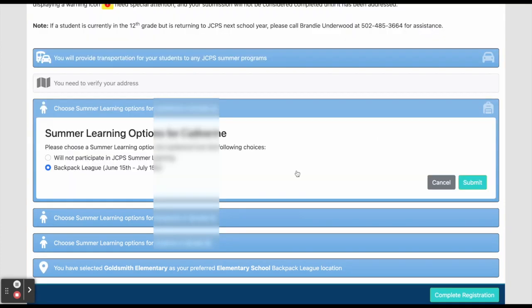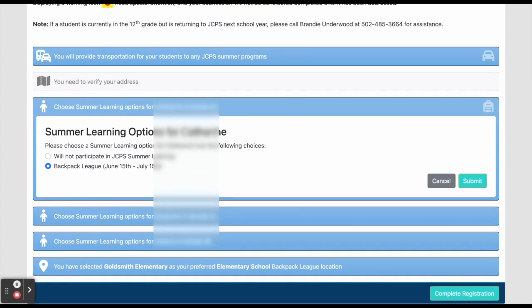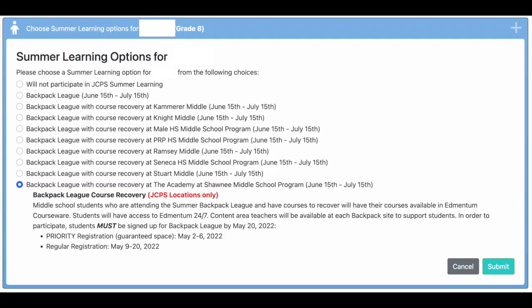Here, you will choose which program the student is attending. If a student has more than one sibling, their names will also appear in this area. Make sure to pay attention to the sibling and the grade before making your selection, and click submit.